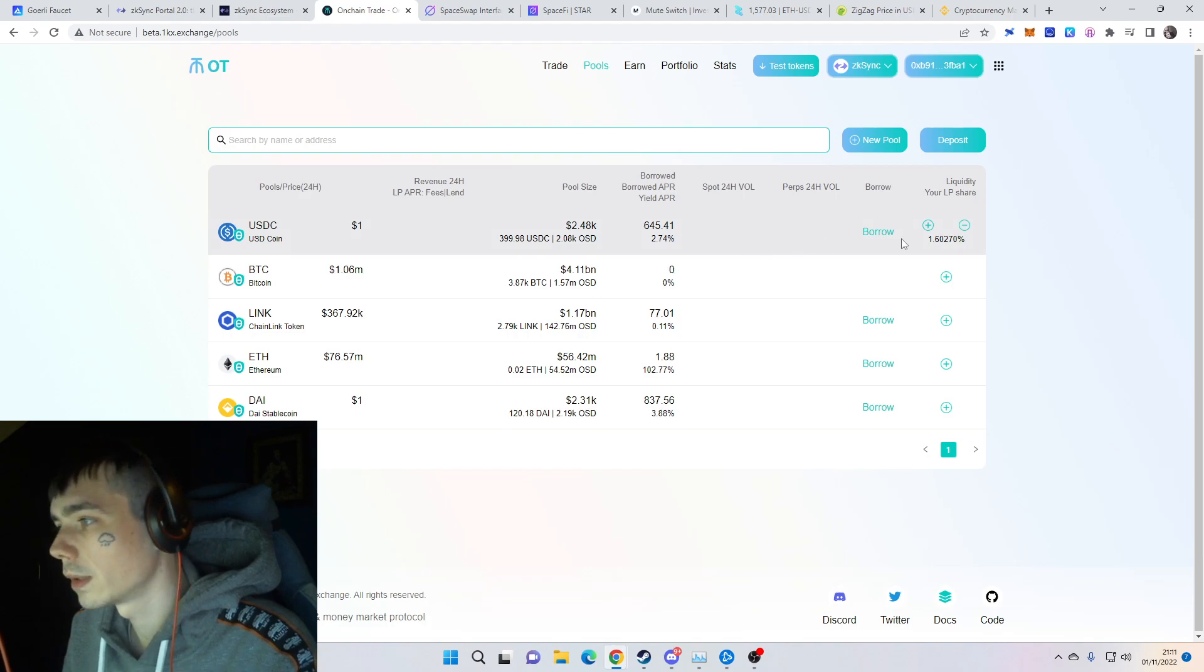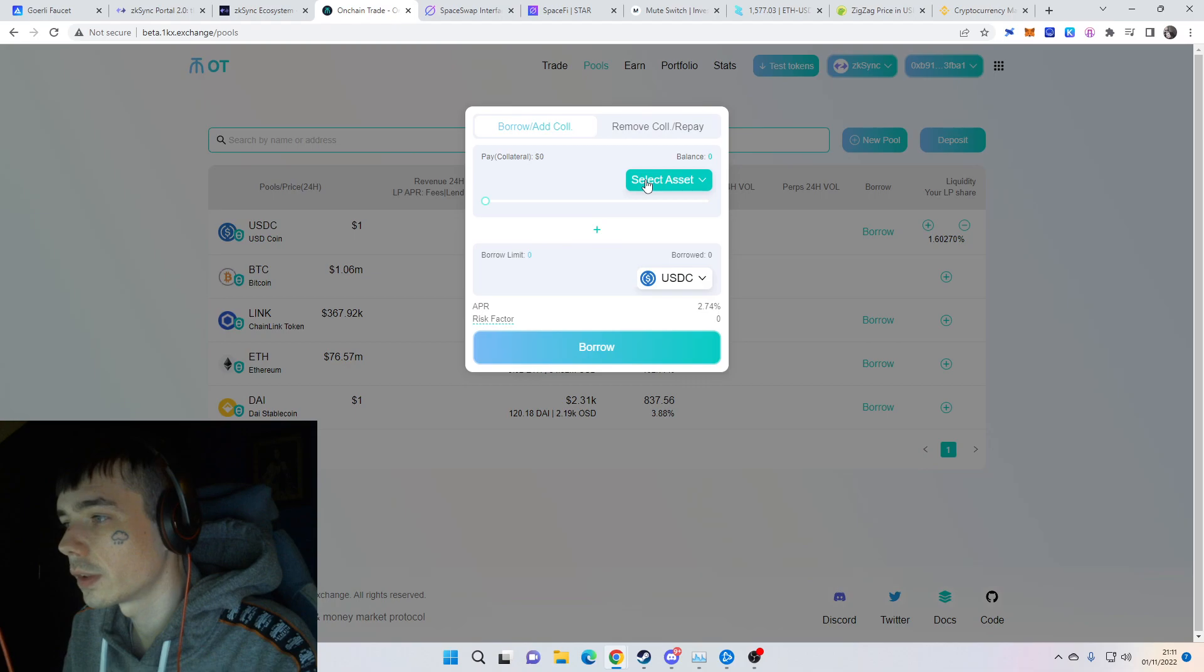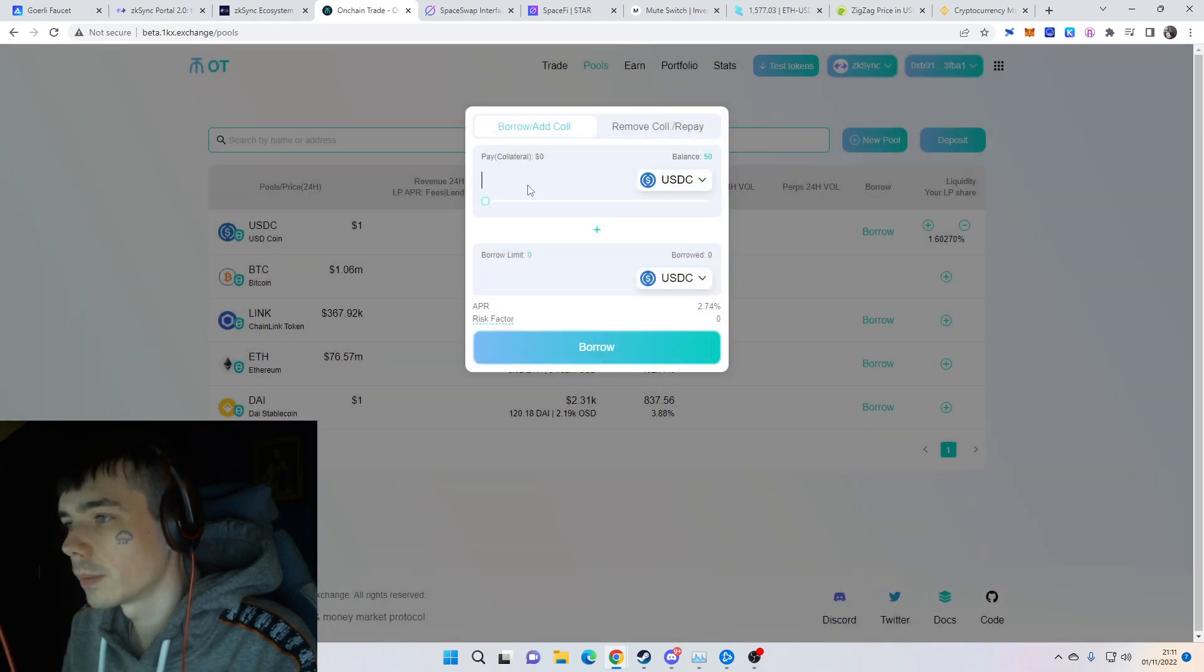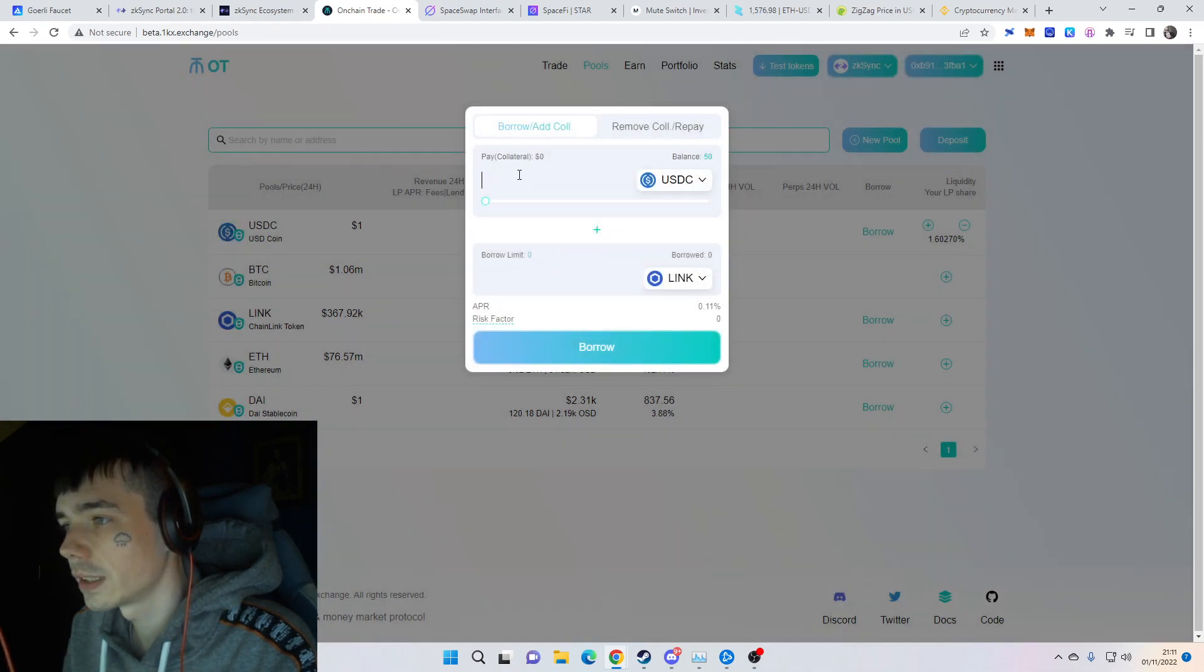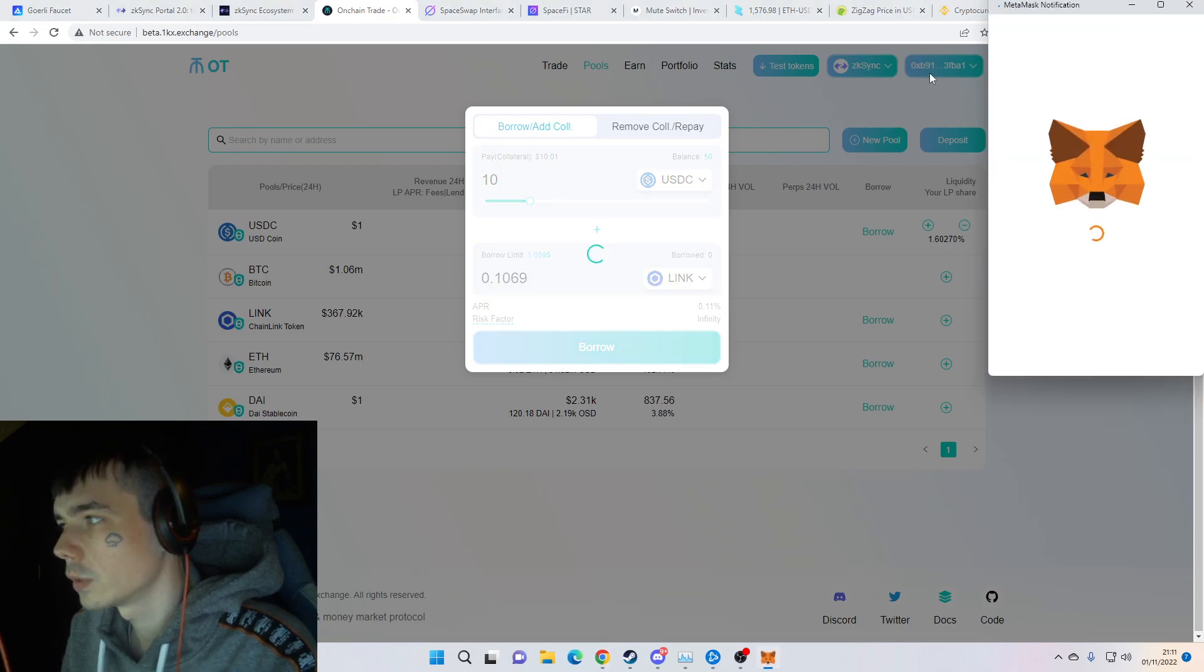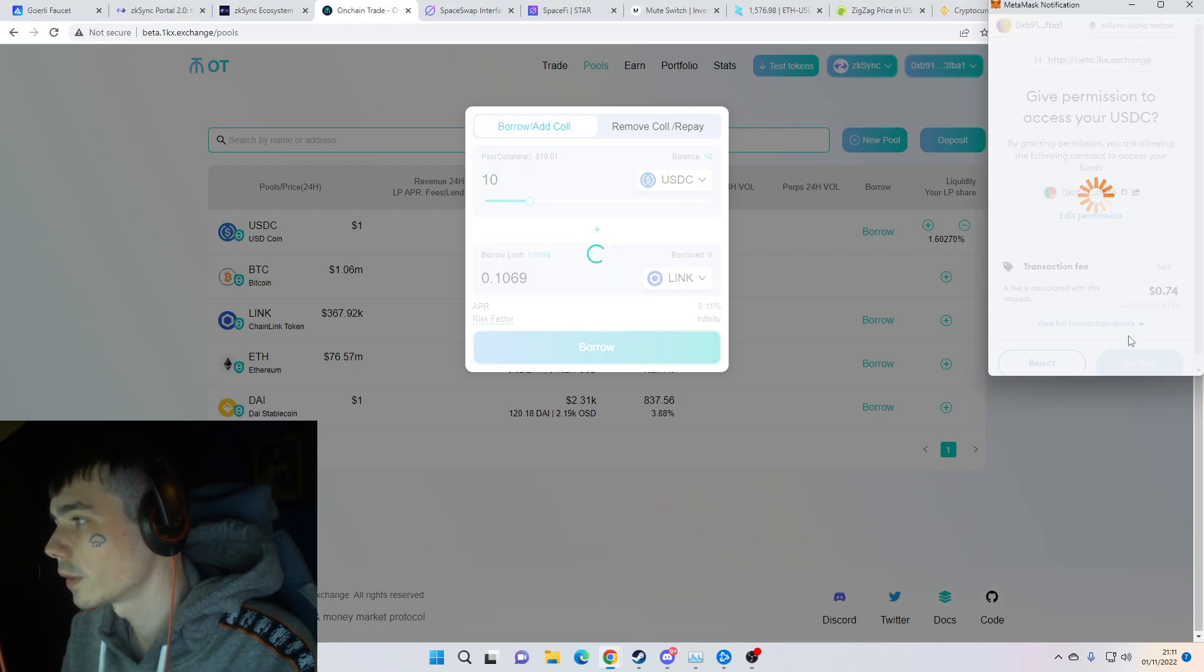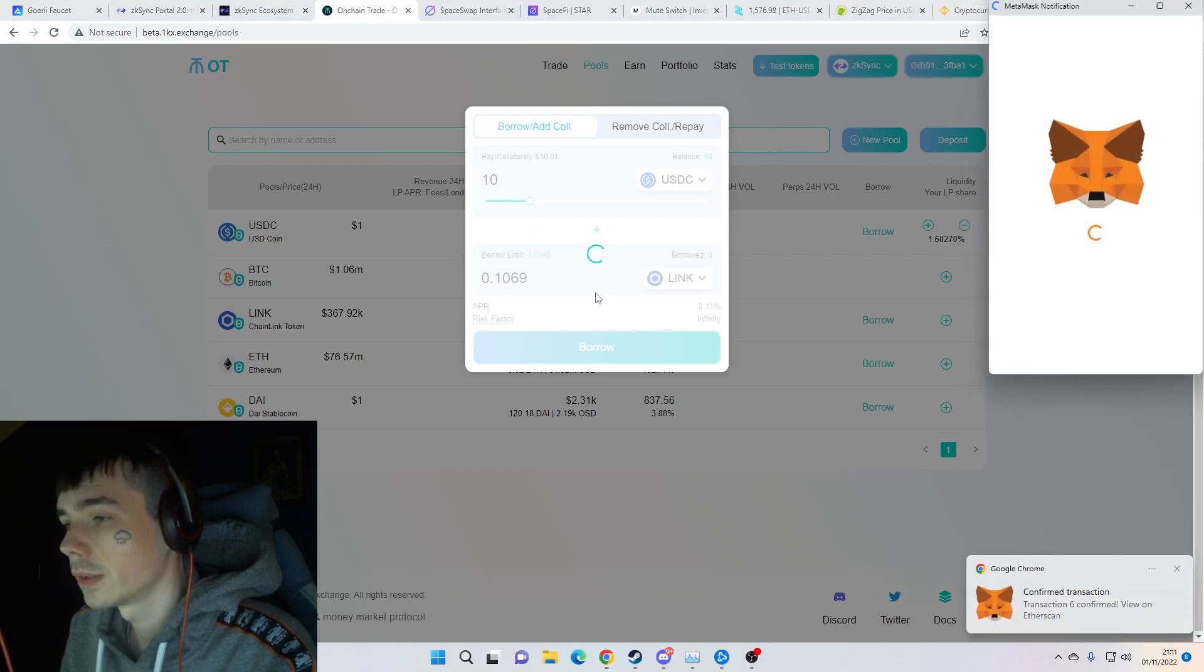We already swapped some USDC, some Bitcoin and so on. After you've done so, you can come over here and supply your liquidity. You can also borrow some - you put USDC in and take out a loan in Chainlink.